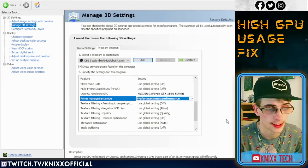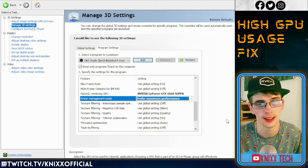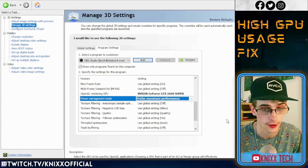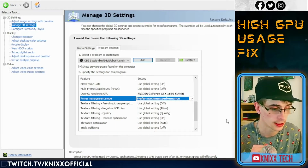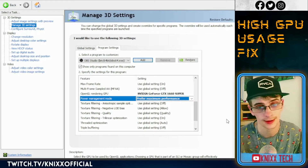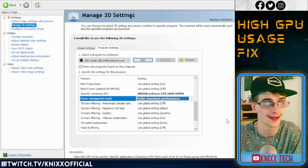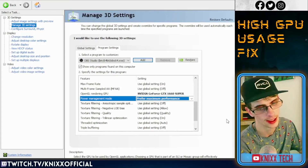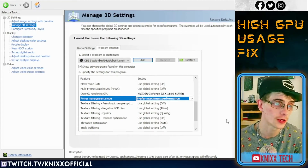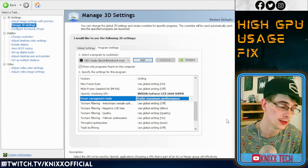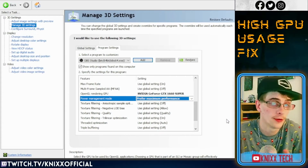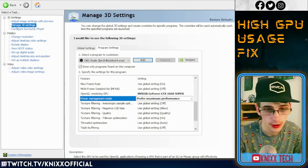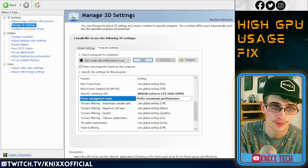Go ahead and change it, then verify by hitting Ctrl+Alt+Delete to open Task Manager — like you've probably already been doing to check your usage. You'll see all of a sudden your OBS GPU usage has dropped. This is what worked for me guys, and we hope it works for you as well. Until next time, talk to you later, peace.